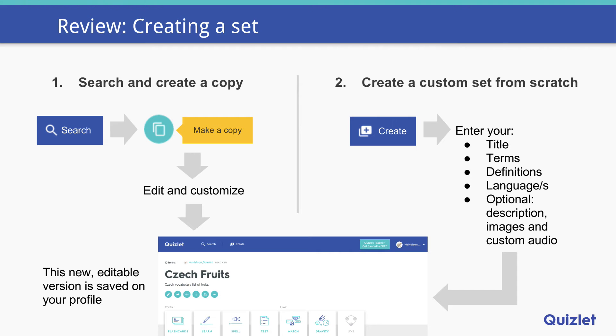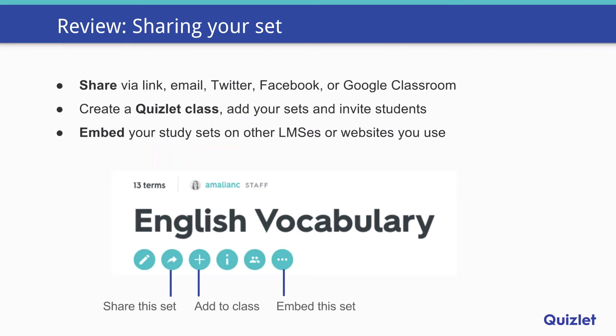You can also use the import tool if you have existing word lists. As for sharing your set, there are a lot of different ways: you can share via link, email, Twitter, Facebook, or Google Classroom. You can create a Quizlet class and add your sets and invite your students — when you add a set to your Quizlet class, your students get an email notification that a new set has been added. And finally, you can embed your study sets on any LMS or websites you use. All of these options are available in that toolbar under the set title on the set page.